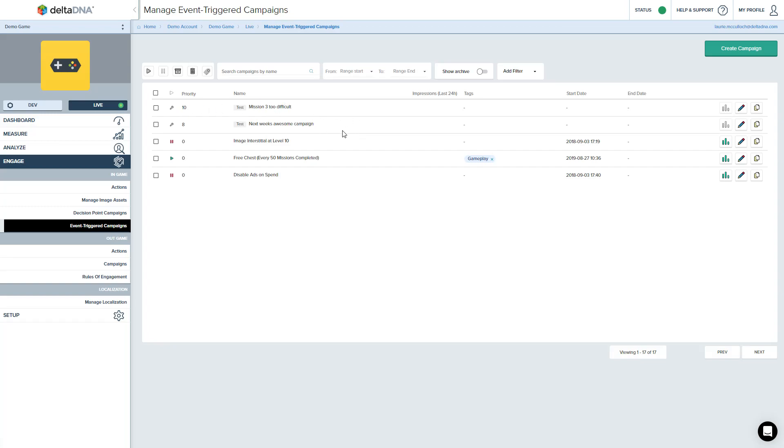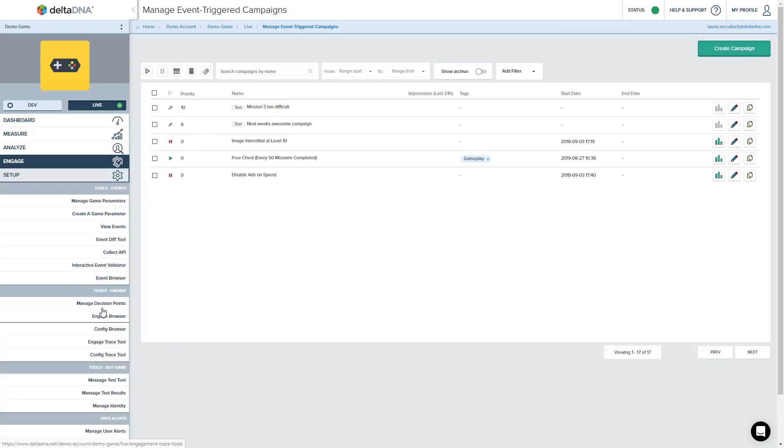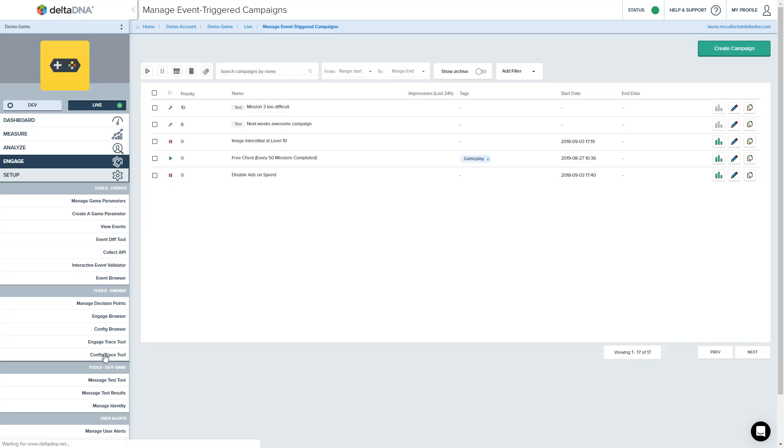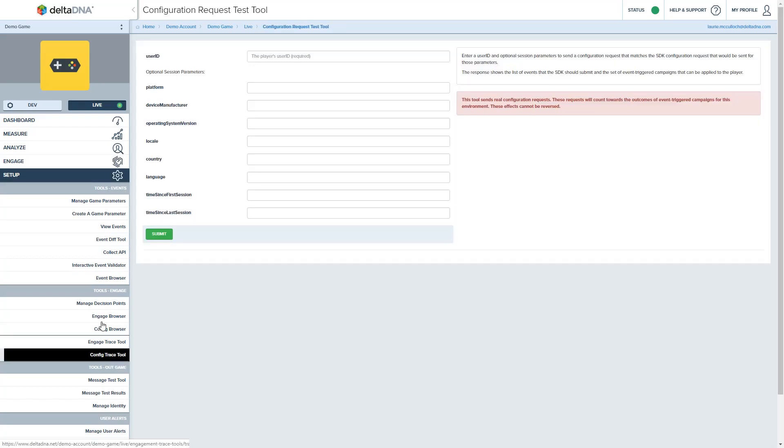And I can leave that running. I can go and play around with this on my device. In case you didn't know, if you want to see what is getting sent to the device or the campaign logic, event trigger campaigns are downloaded at the start of the session. And you can use the setup engage configuration trace tool to see what the configuration that's getting sent down to the SDK is for a particular user.